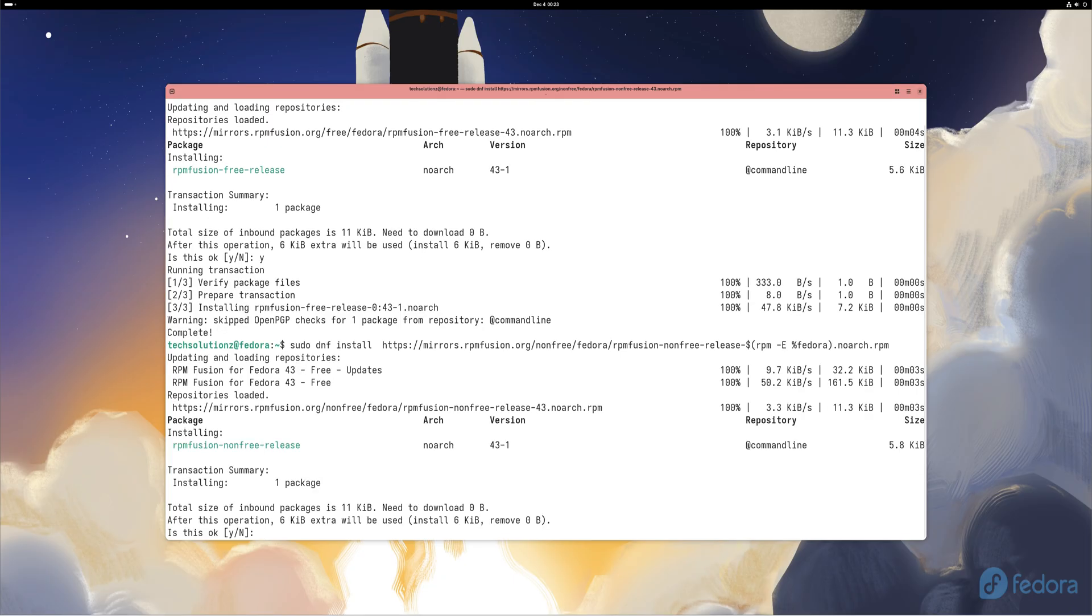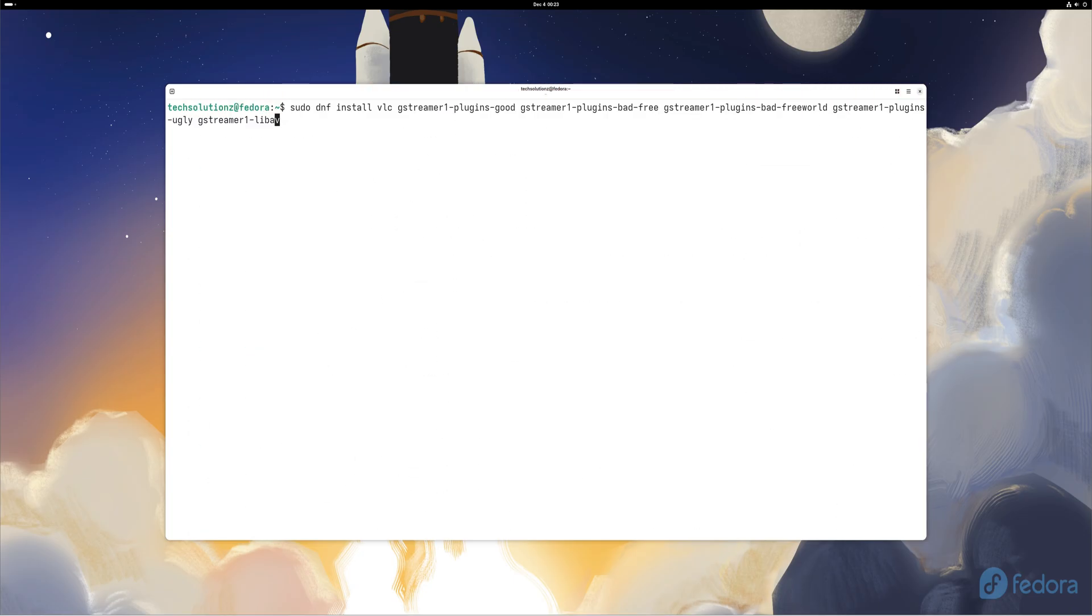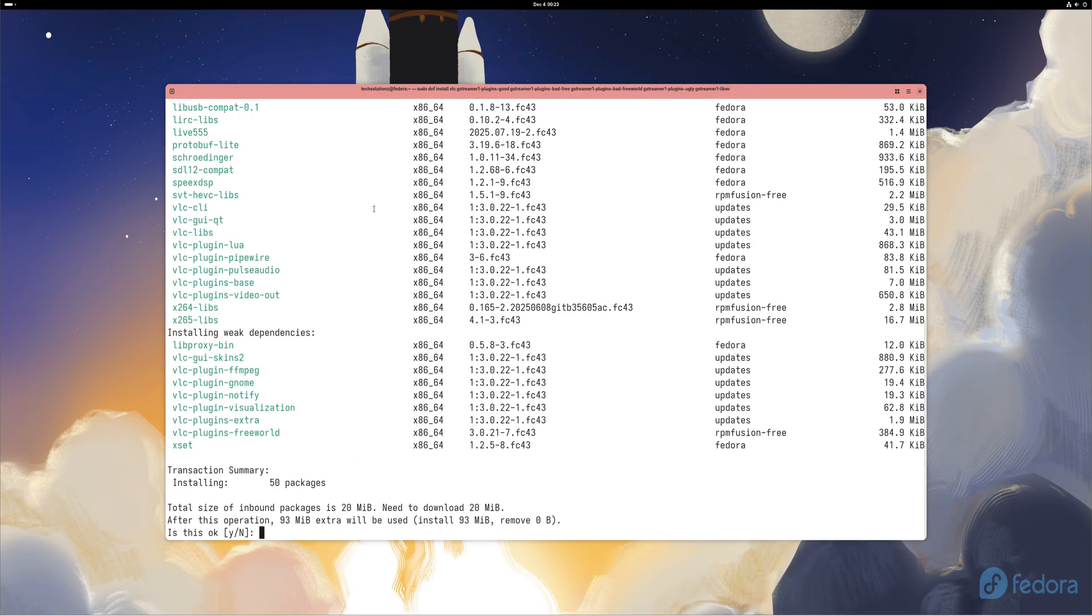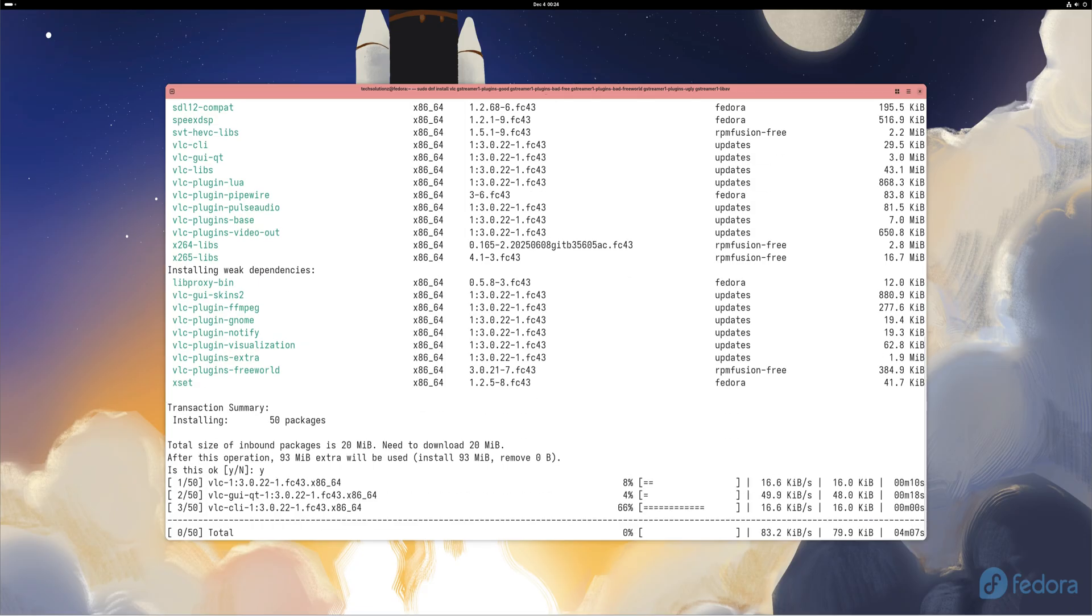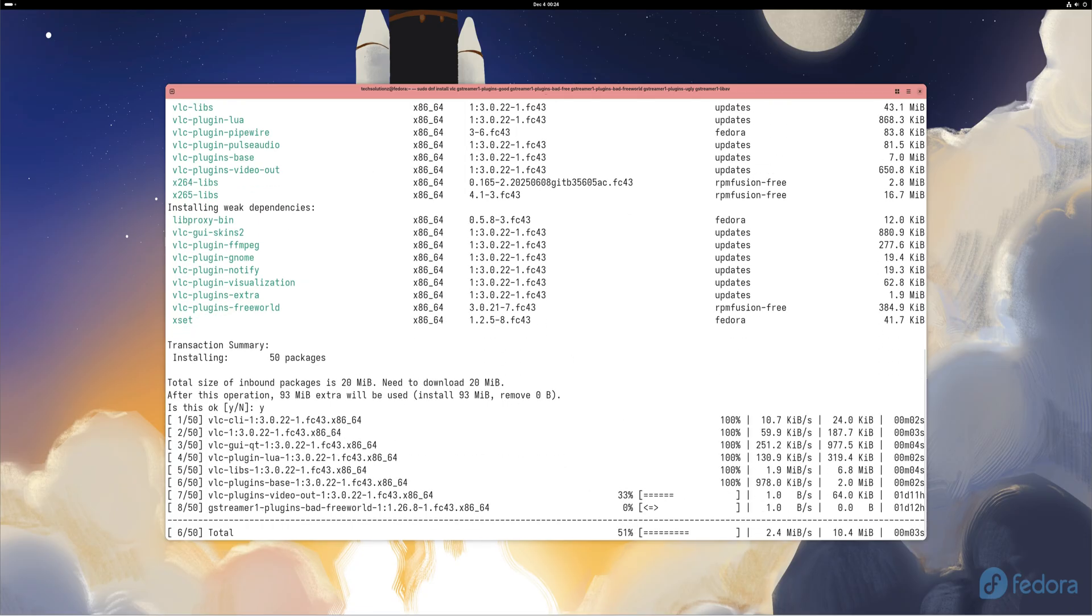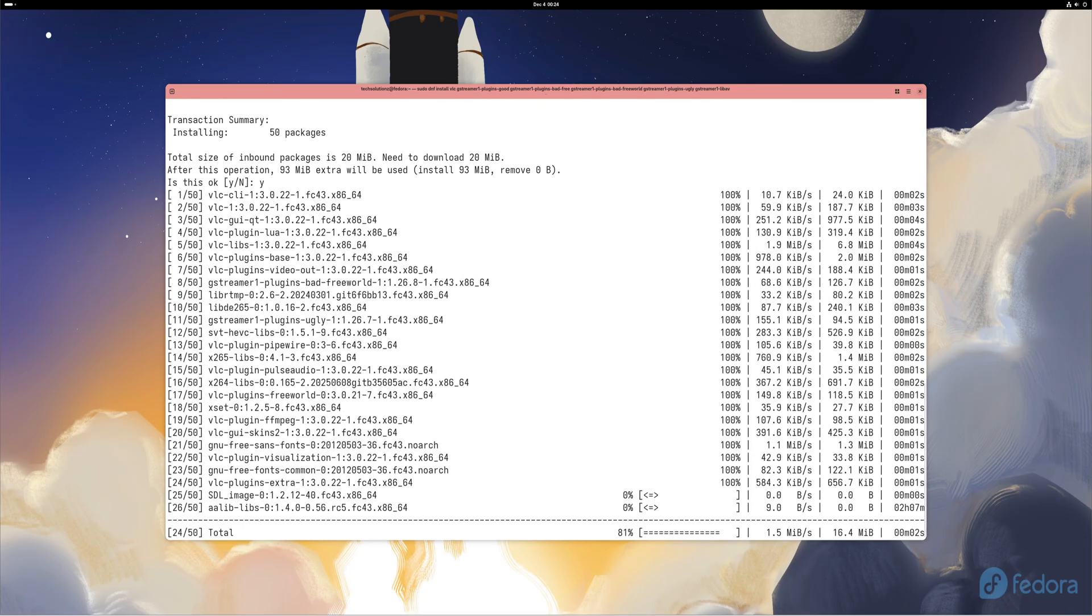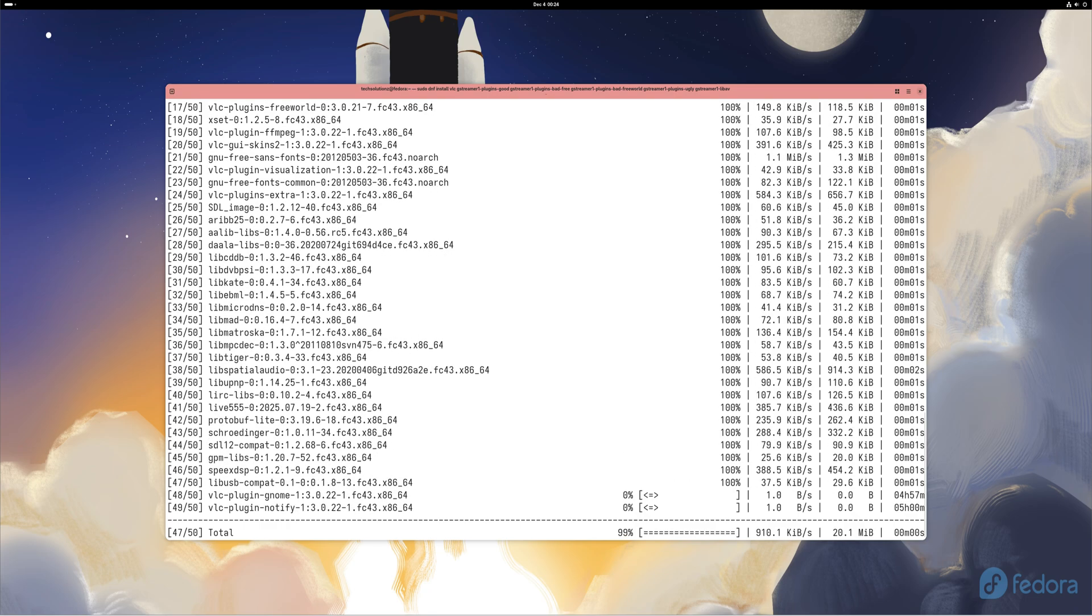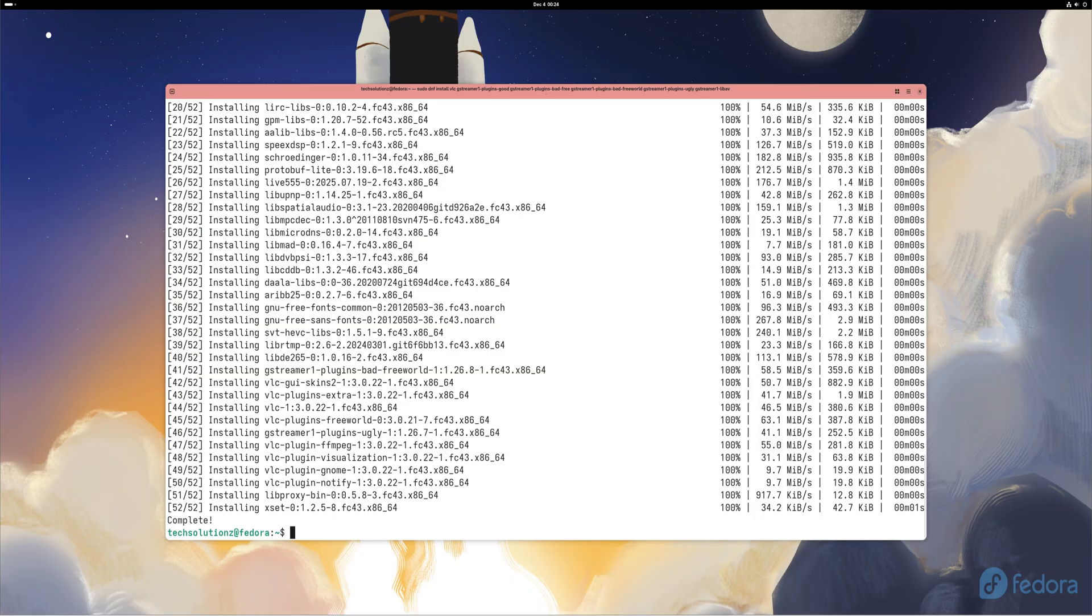We'll add the RPM Fusion repositories and install VLC along with complete media playback support. Just enter the terminal commands displayed on screen and you'll be able to play almost any audio or video file from MP4 to MKV to HEVC. VLC becomes your all-in-one media player that just works.